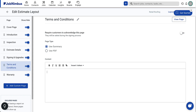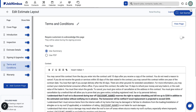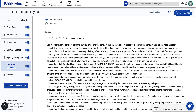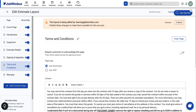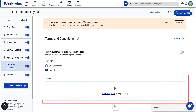When creating your terms and conditions, you have two options: Summary or PDF. Use Summary allows you to utilize the text editor to compose your content — this editor provides the flexibility to incorporate tokens, which populate the document with specific details pertaining to the job or contact. Use PDF will update the page, allowing you to upload a document directly from your device.